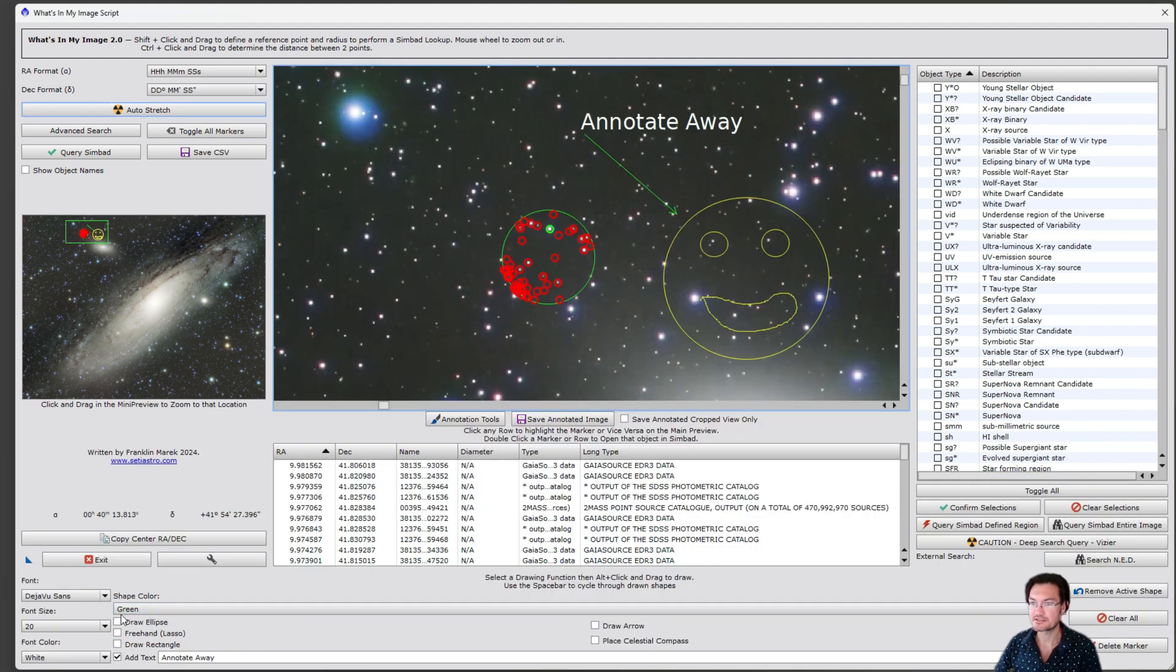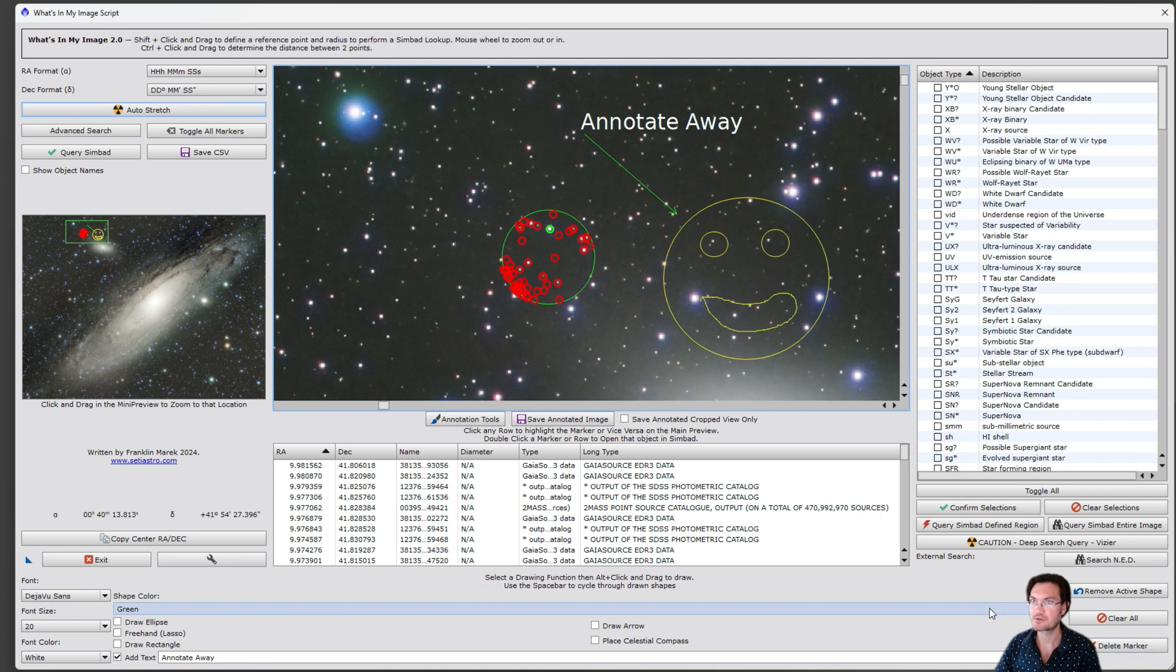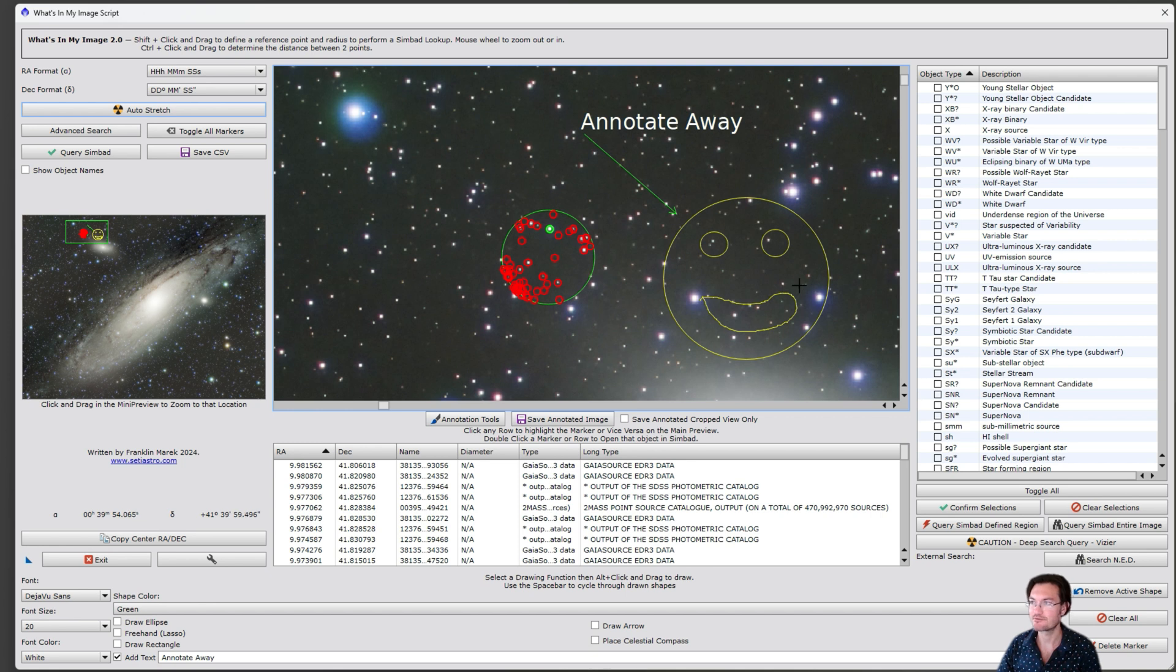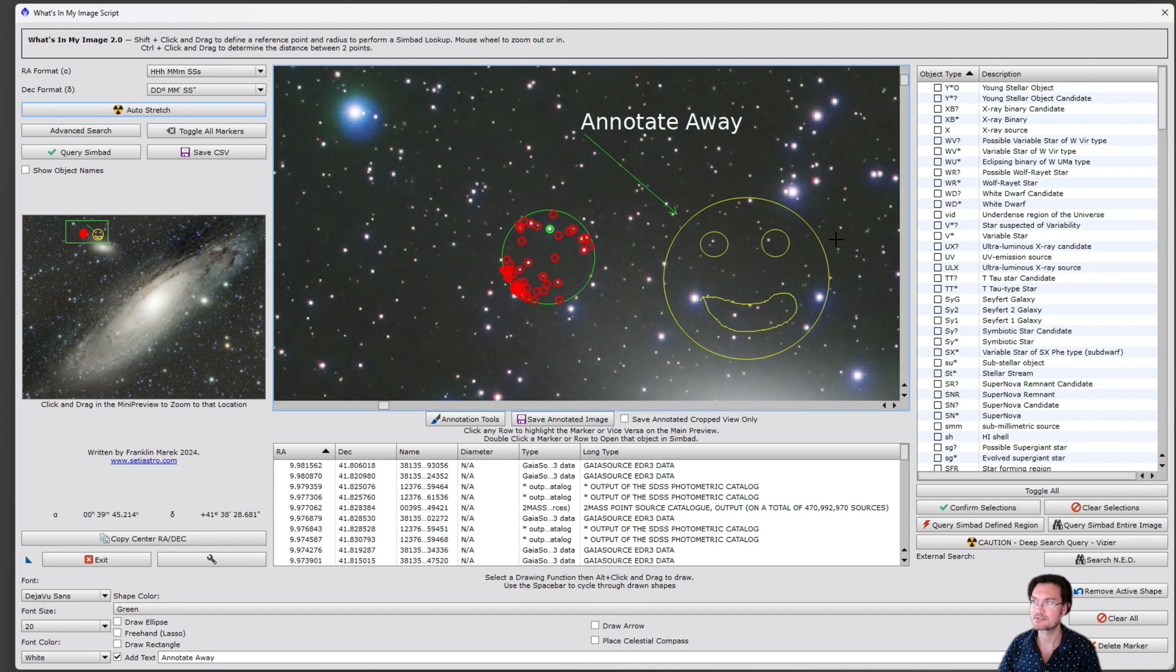So I hope you guys like the big update here to our What's In My Image script, allowing you to just annotate away. As always, if you'd like to become a channel member, we'd greatly welcome you. Please comment, like and subscribe.